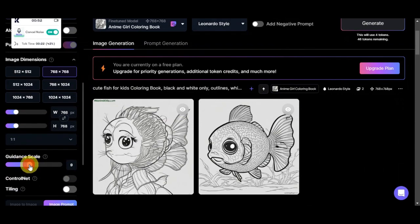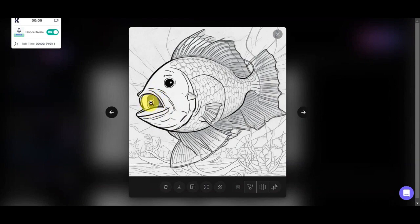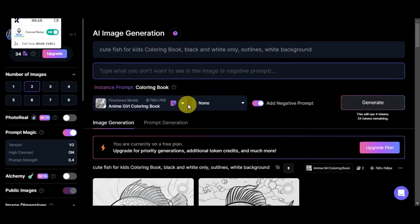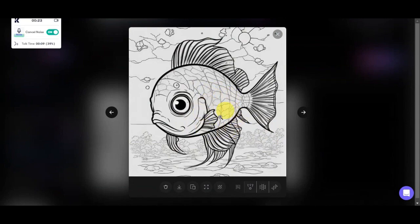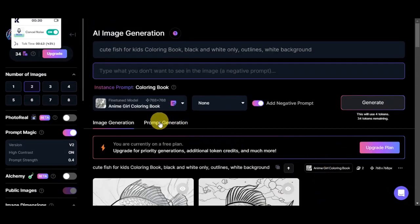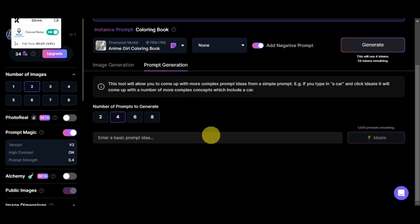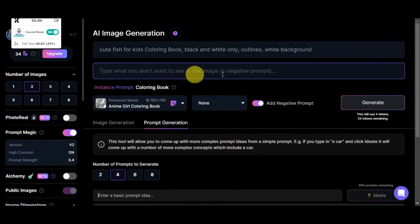Let's try regenerating with a different setting. Here are the other photos — there seems to be a fish shape inside as well. You can use the negative prompt to specify things you don't want to see, like an eye or something inside the fish. We also have the prompt generation tool — if you're having a hard time, just type in a keyword, click 'Ideate,' and it will come up with more complex prompt ideas, such as the example keyword 'car.'